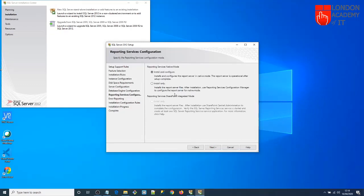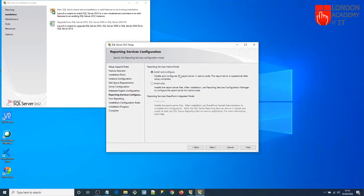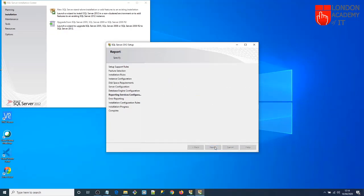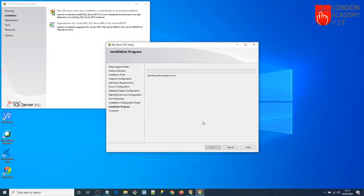Now you have two options because I checked Reporting Services. It will install and configure Reporting Services automatically during installation, or I can select 'Install Only' and configure it later. I suggest you select the first option, which is selected by default, as it will be easier for you. Click Next and wait until the installation is finished.